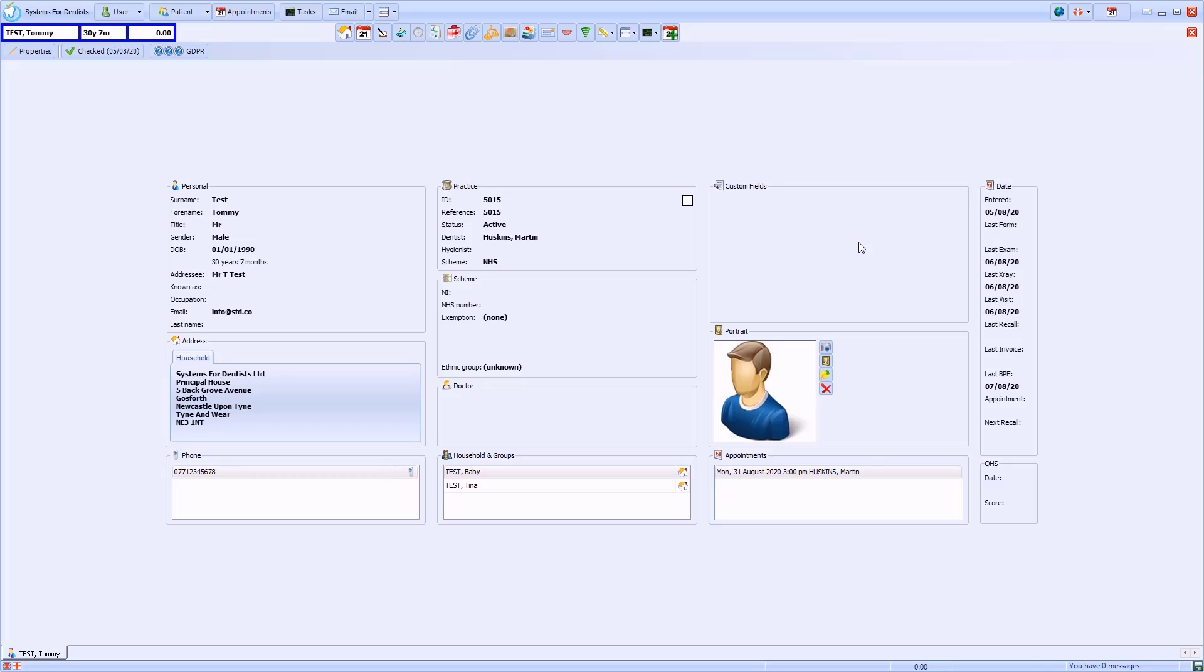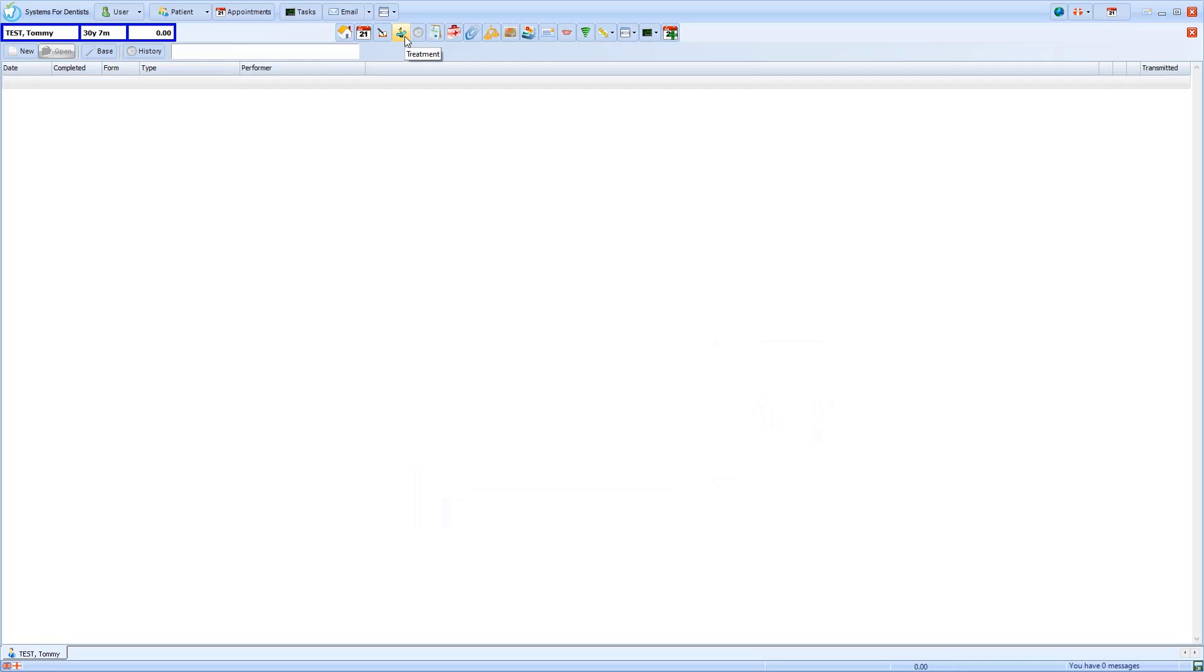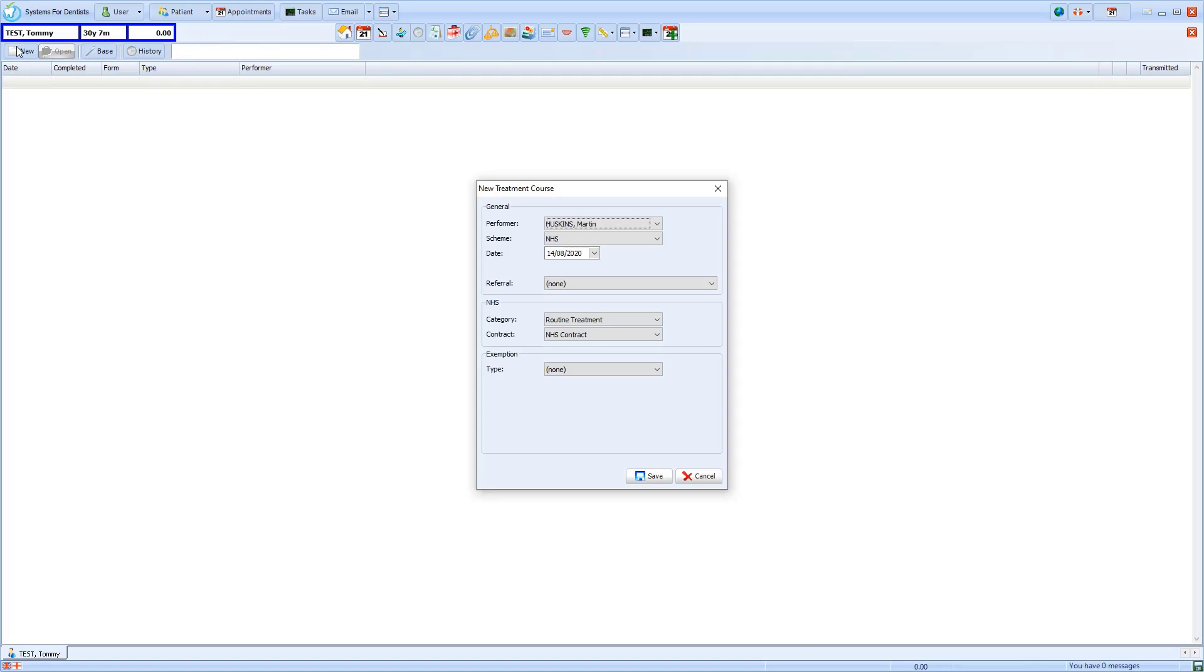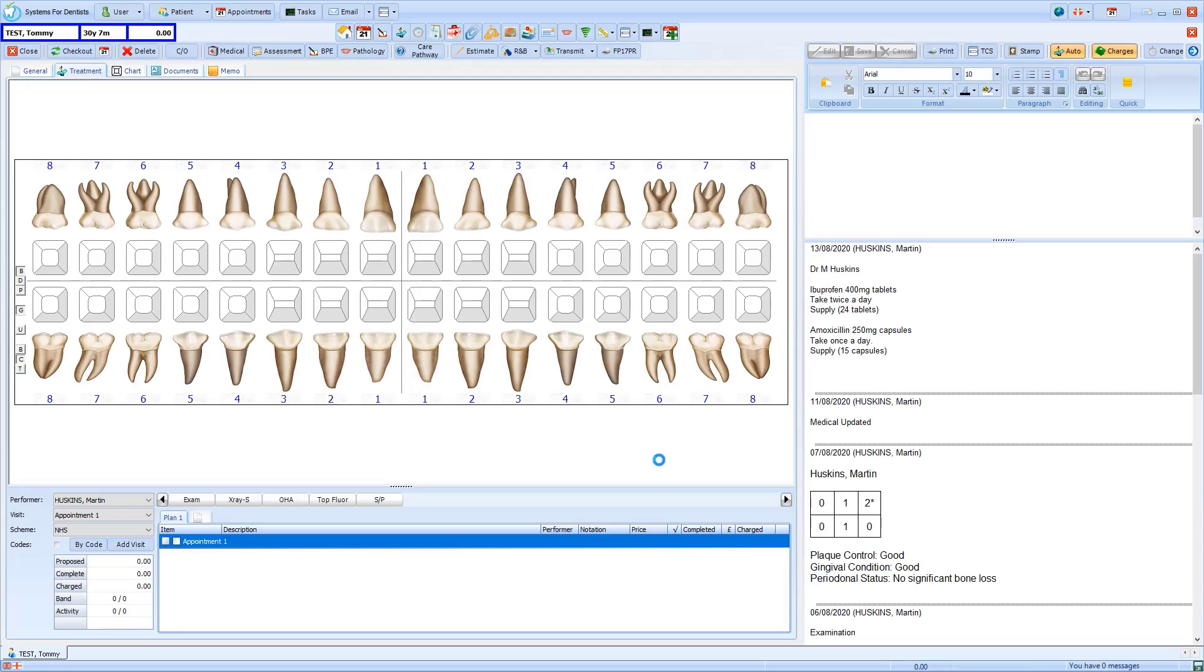To demonstrate this, I'll open a patient record and access the treatment screen. I'll create a new course of treatment and add some items.